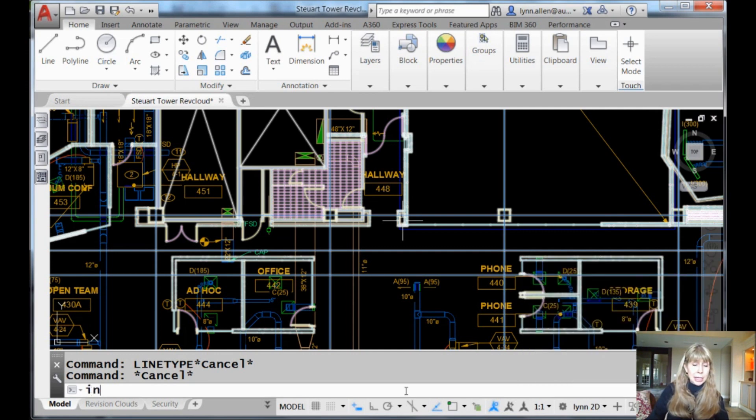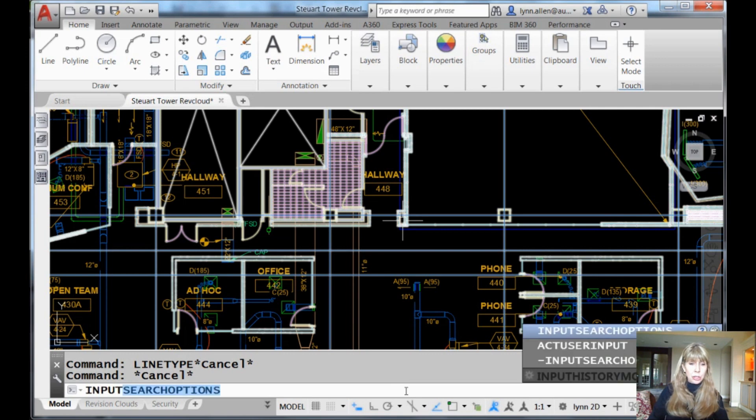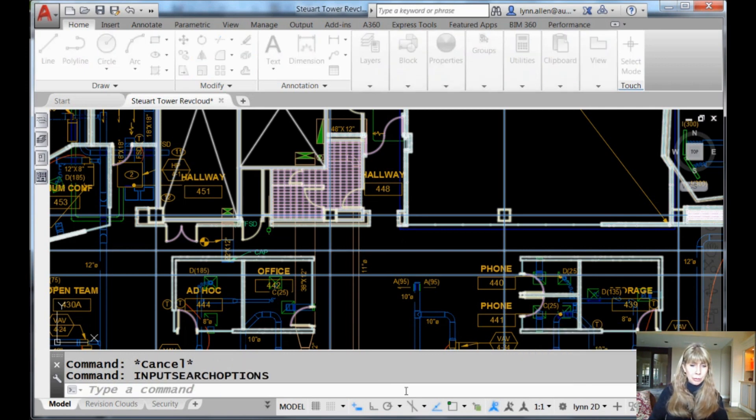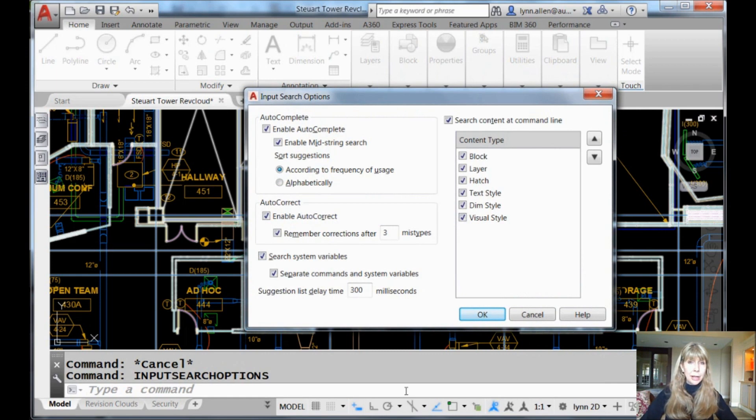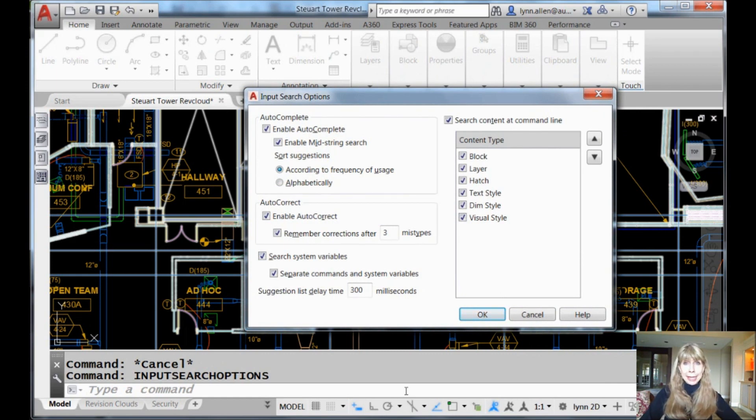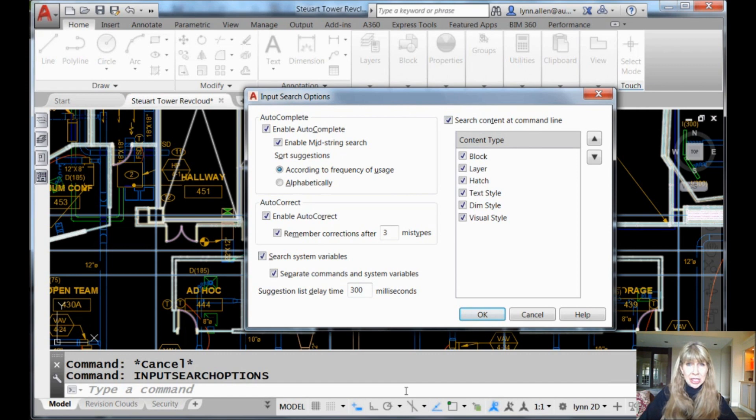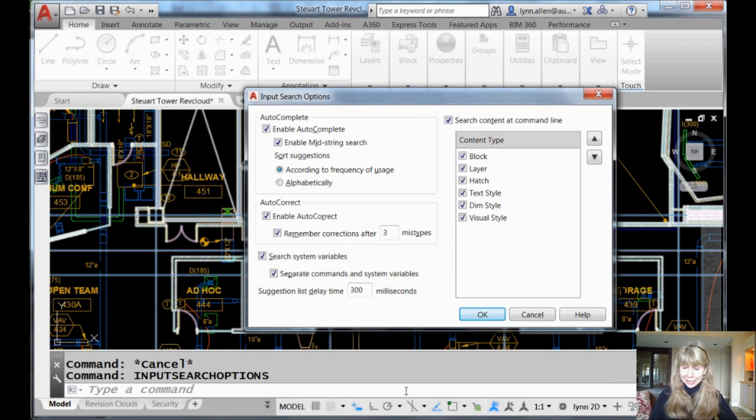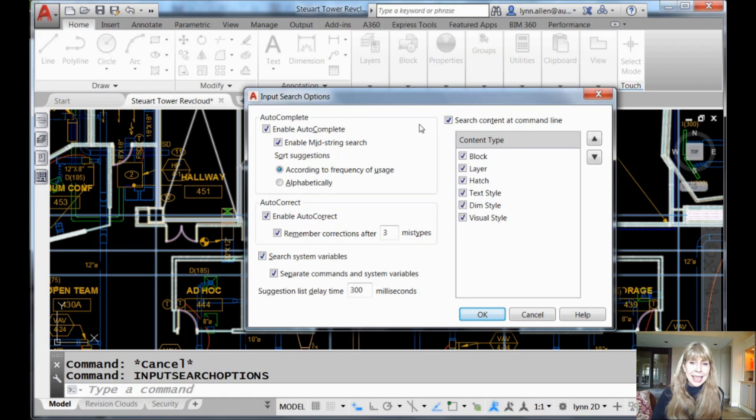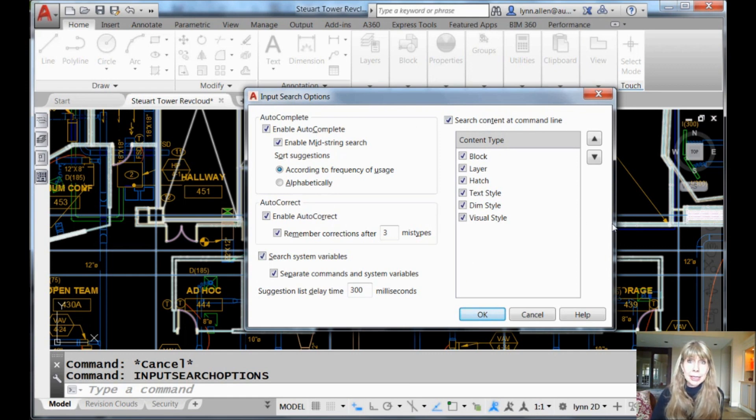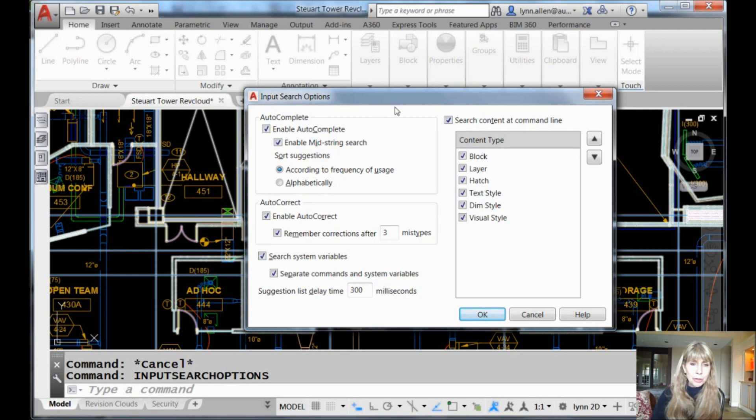So I'm going to go back into the input search options dialog box. Thank heavens for auto-complete because I don't have to type in that whole thing and it's not in the ribbon anywhere. It's kind of a top secret command that you probably didn't even know about until two weeks ago. Most people don't know about it.